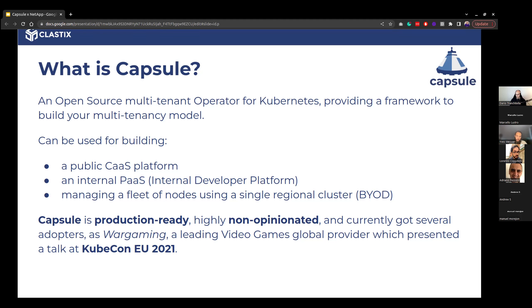Another use case we've seen with Capsule is Wargaming, where they were able to use Capsule to create a platform where tenants were bringing their own node pools — mimicking a managed service where you just bring your nodes, and your workloads are placed there. We presented that at KubeCon EU 2021.